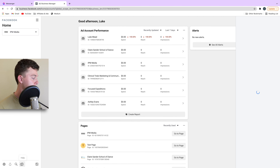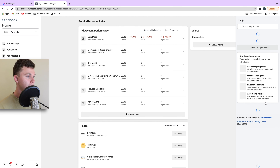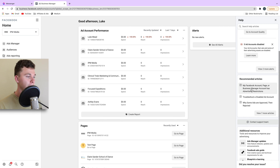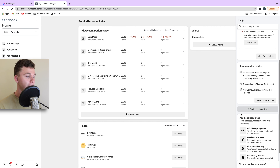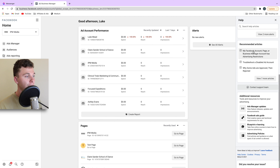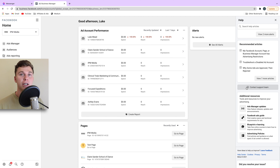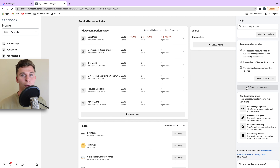Just to recap quickly: head to Facebook Business Manager, make sure you're in the right account. Head to the bottom left, get some help, and then in there is the 'Contact Support Team' button you need to contact Facebook support. There's also some really good content in there as well, so if you want to do some reading to figure out what is wrong, you can look into those articles.